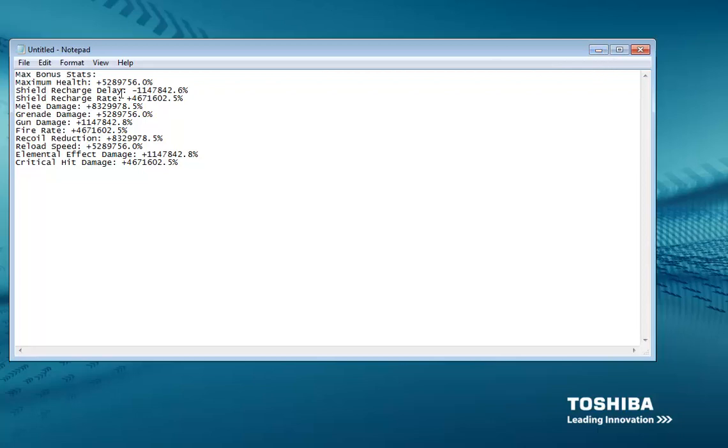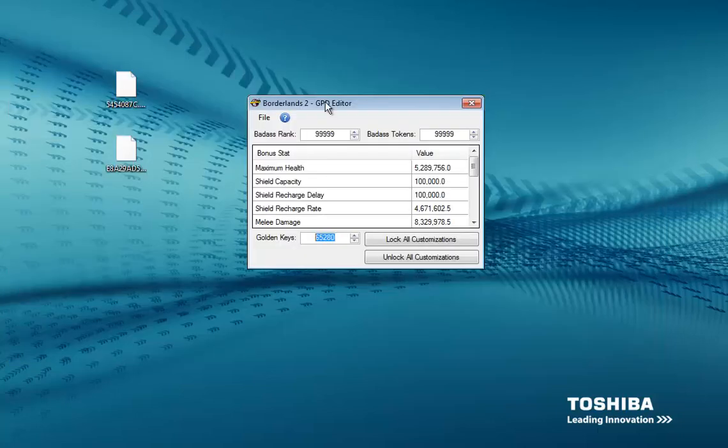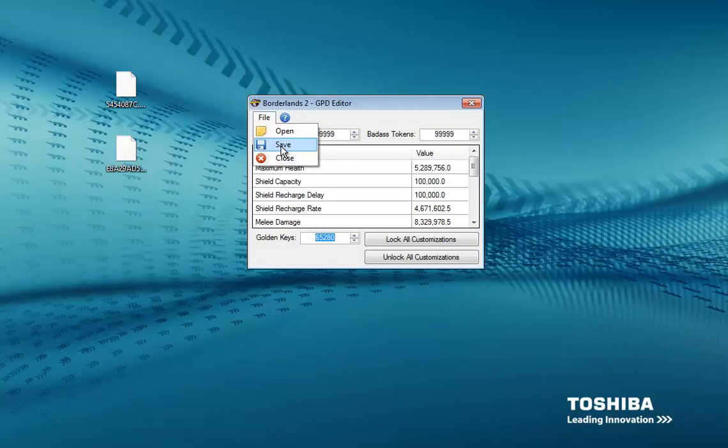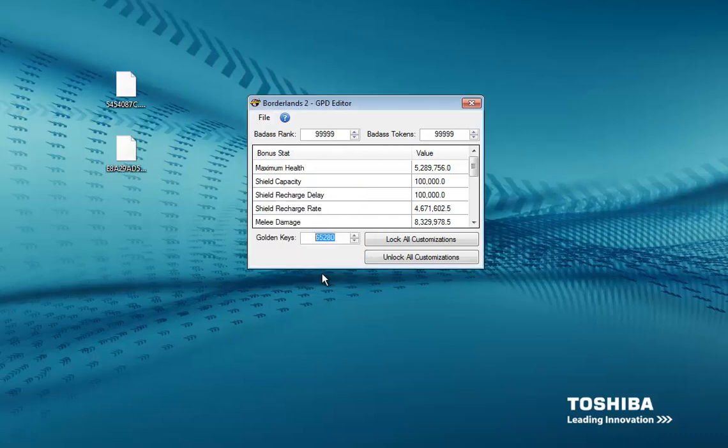If you go over these values it will not work, so make sure you keep it at these or right below these. Once you have this modded, go to File and Save. It says GPD data saved, press OK and we can click out of this.